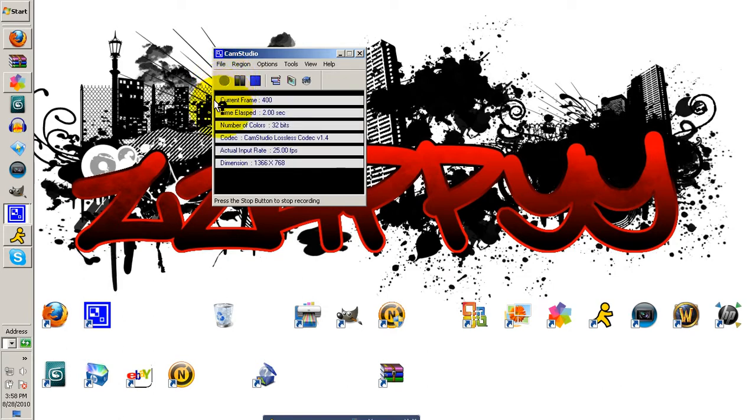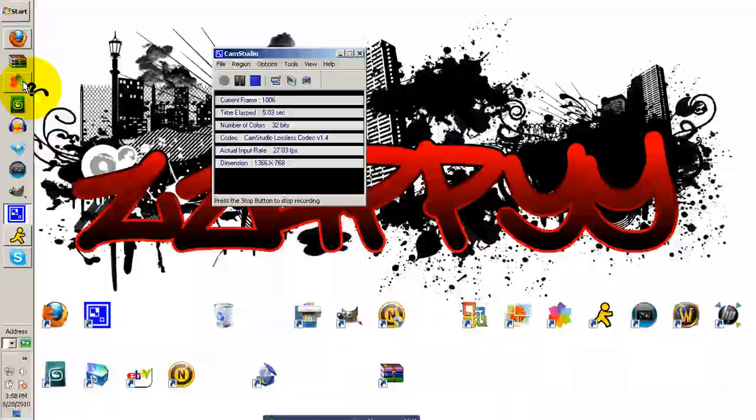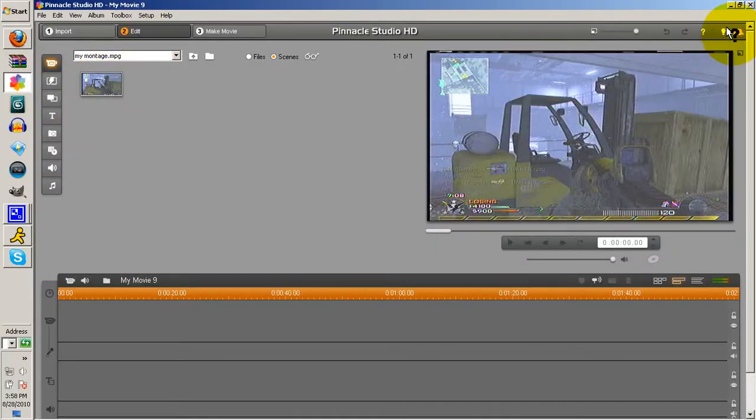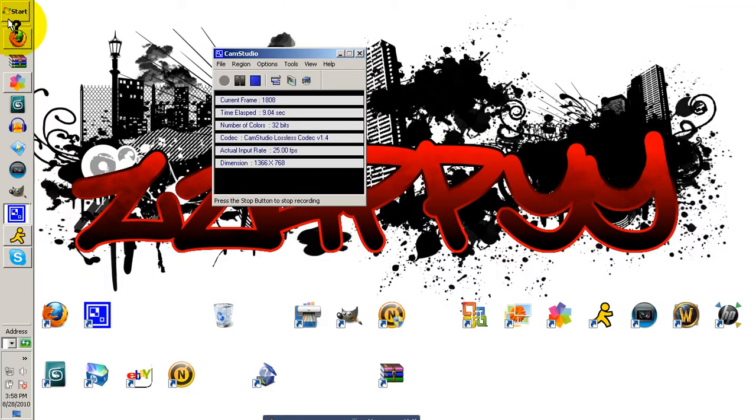Hello YouTube, this is GFXApp here with a quick tutorial on how to use Pinnacle Studio 14. It can be any Pinnacle, but it's just what I have.